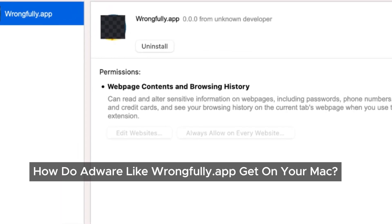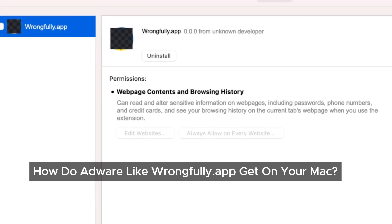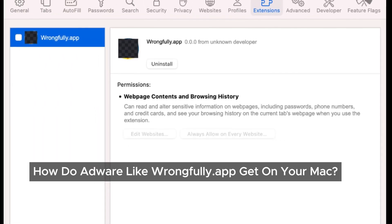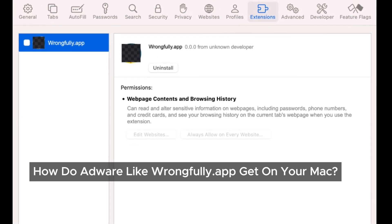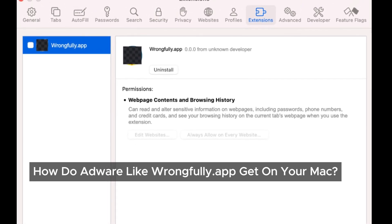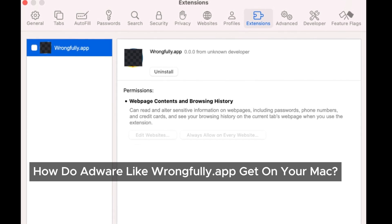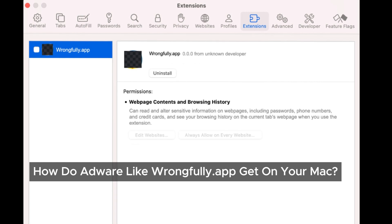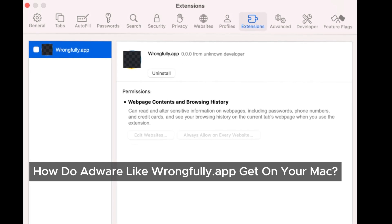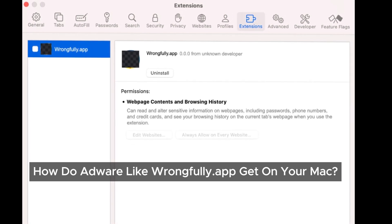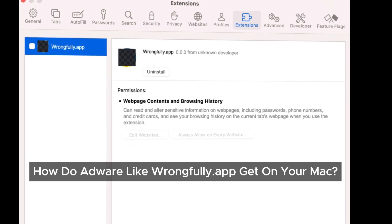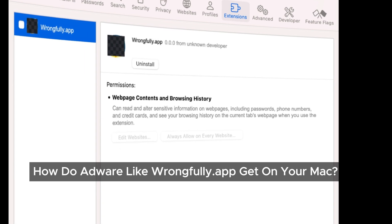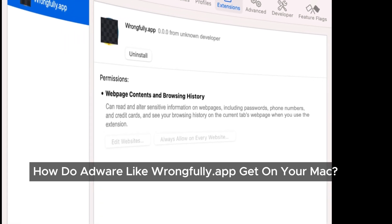You might be wondering: how did I end up with this adware in the first place? Well, most of the time adware like wrongfully.app sneaks onto your Mac when you install other software. It's often bundled with free downloads, serial crack programs, or software from less than reputable sources. Sometimes just clicking on a pop-up ad or following instructions from a sketchy website can cause this kind of program to install itself without you realizing it. But don't worry — we've got a solution.